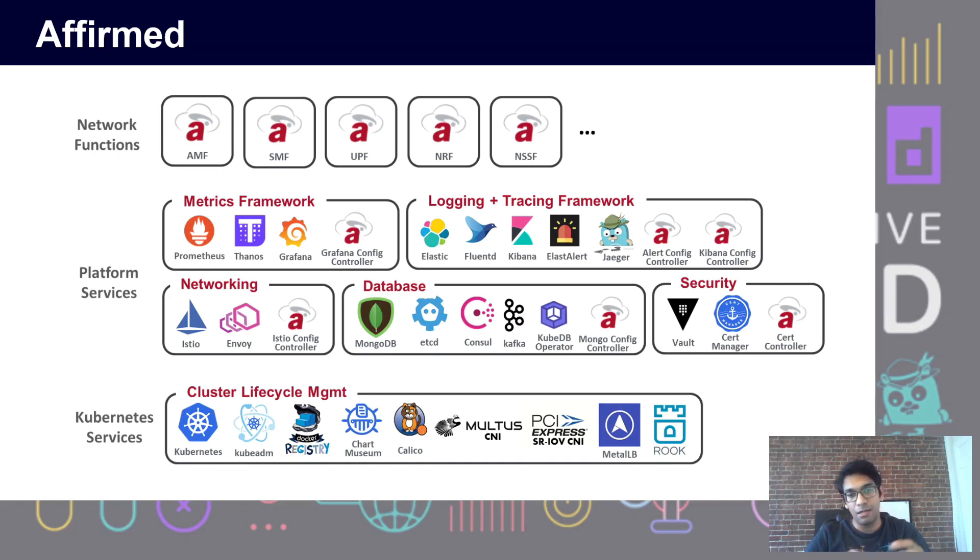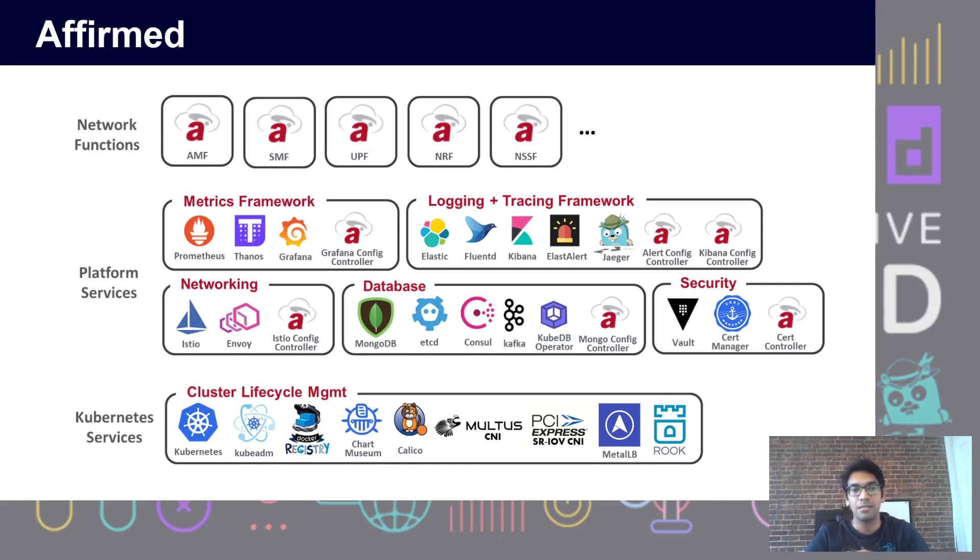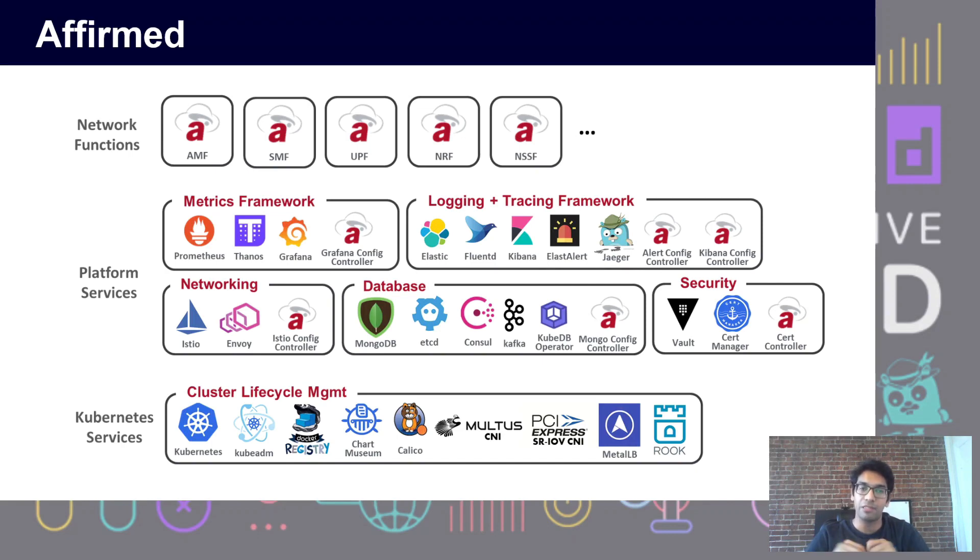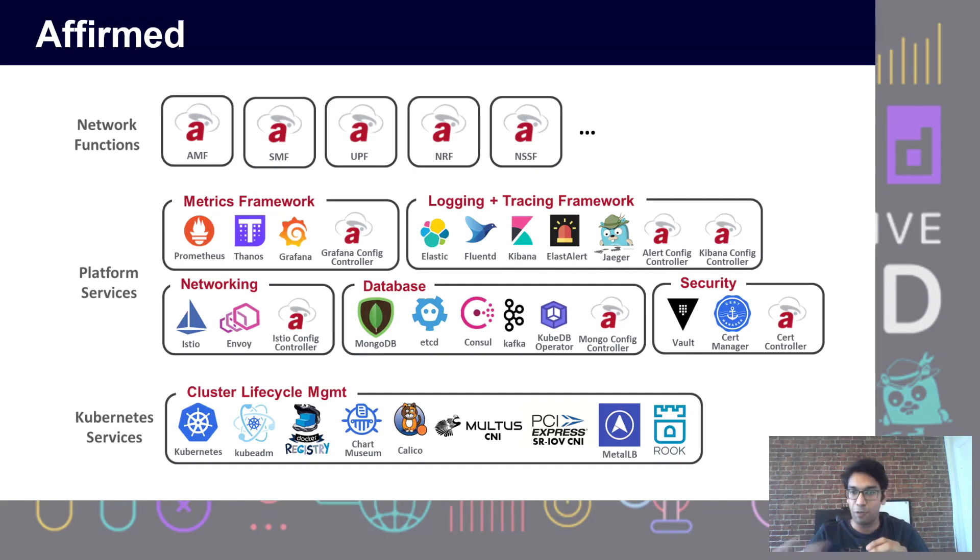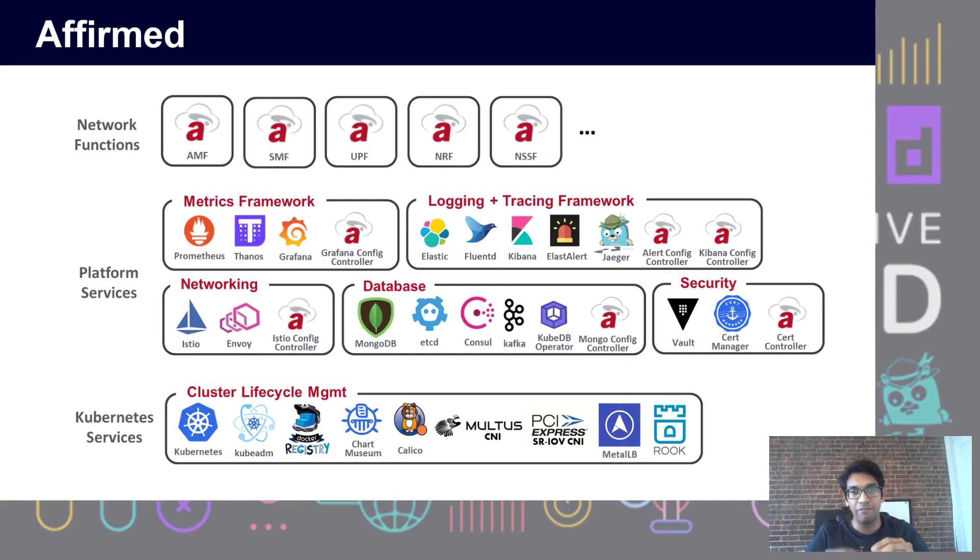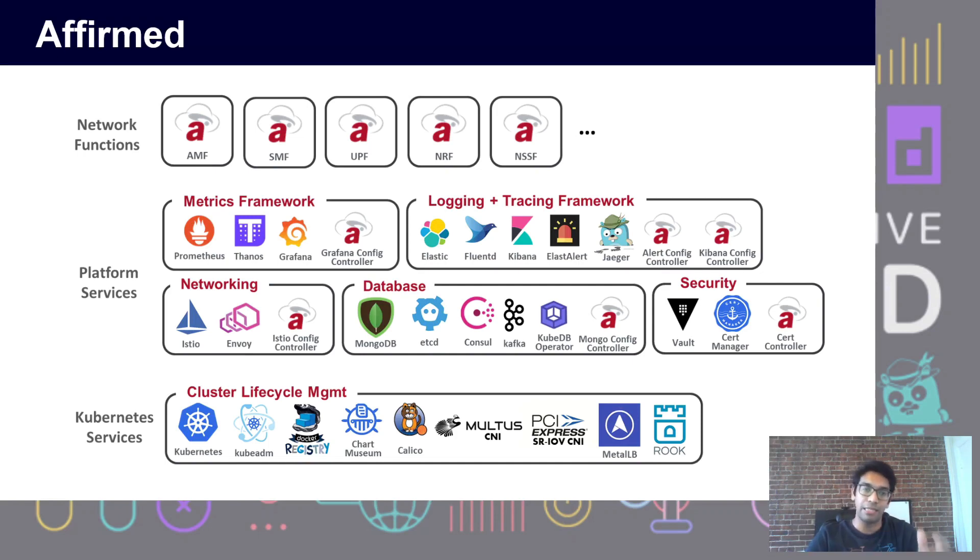This is our stack built largely from CNCF projects. We use Kubernetes, of course, along with a variety of other infrastructure layer projects. On top of that, we use various CNCF projects for our metrics framework, logging, and tracing framework, as well as networking, database, and security needs.